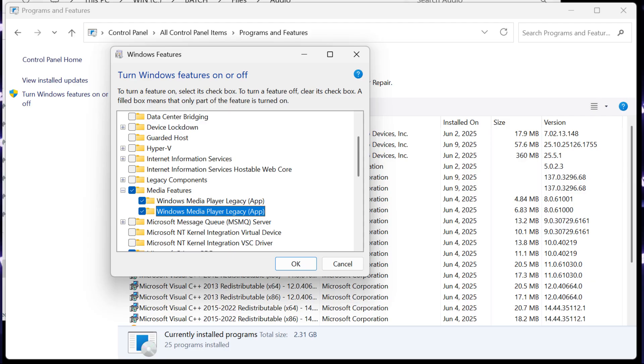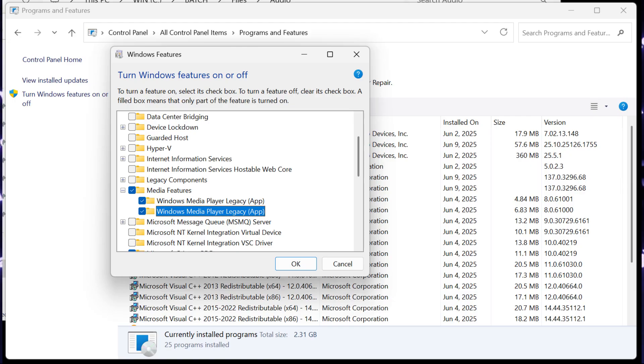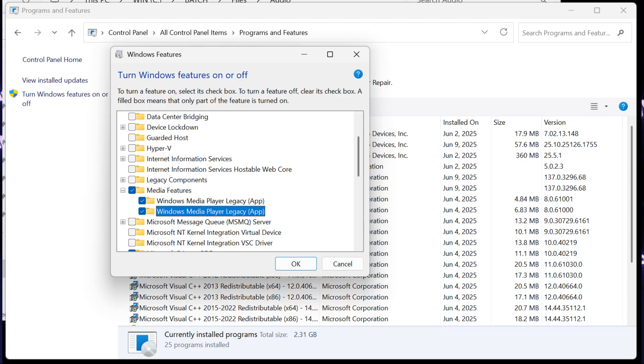But here, if you expand the Media Features section, you can see that Windows Media Player is here. And in my case, there are two of them in typical Microsoft fashion, and that is probably because I had to install the Media Feature Pack twice, and even though the first attempt failed, it still has this entry here.